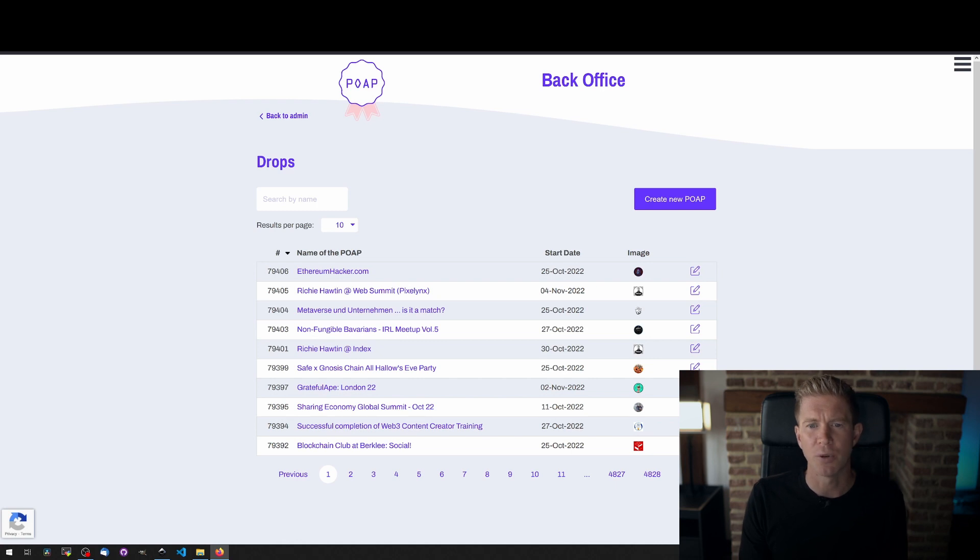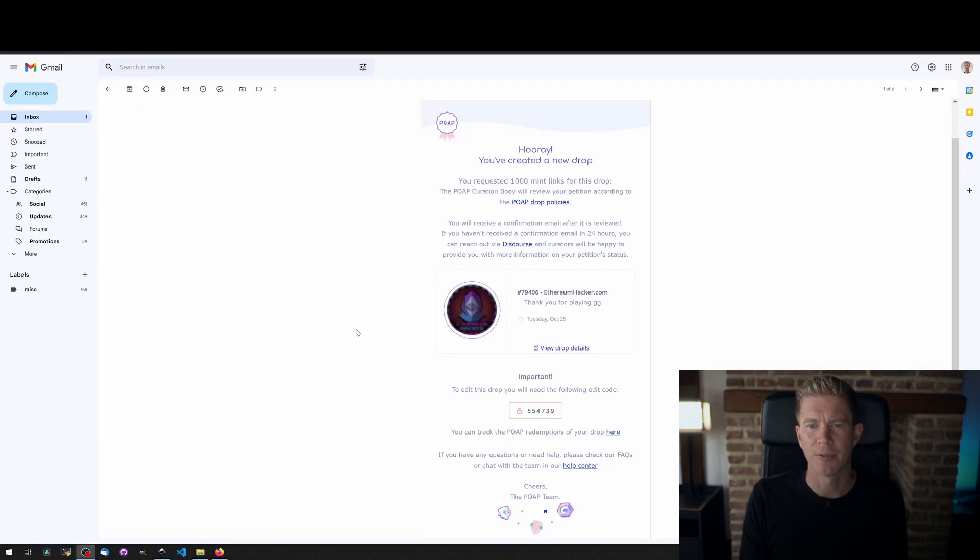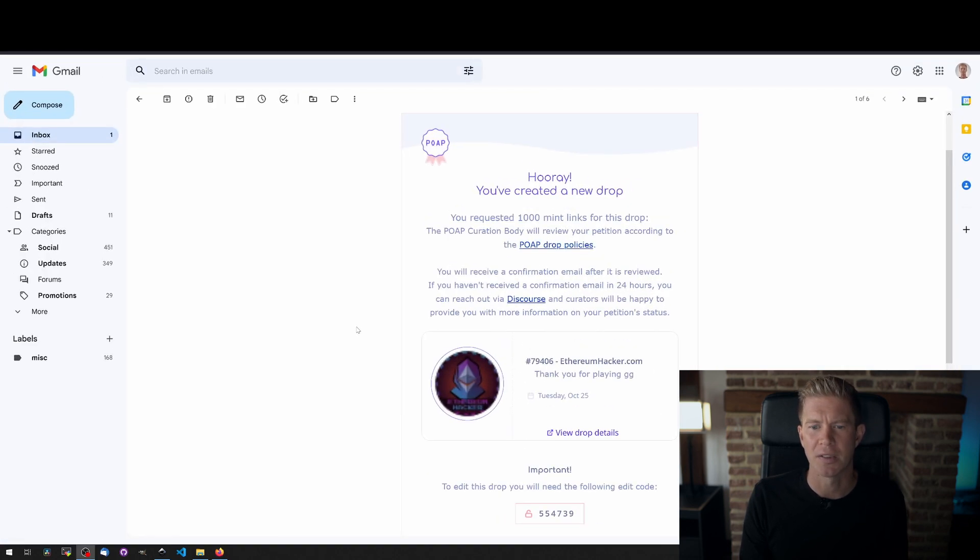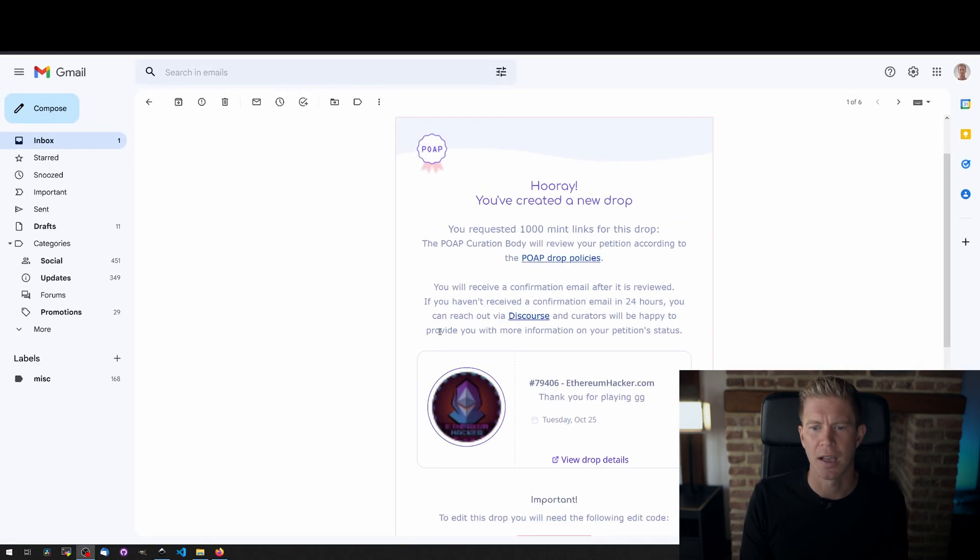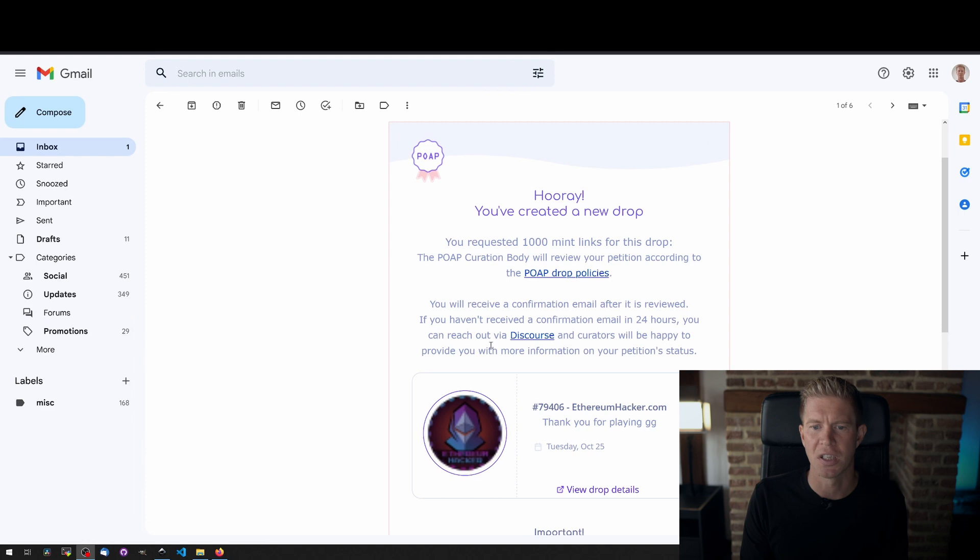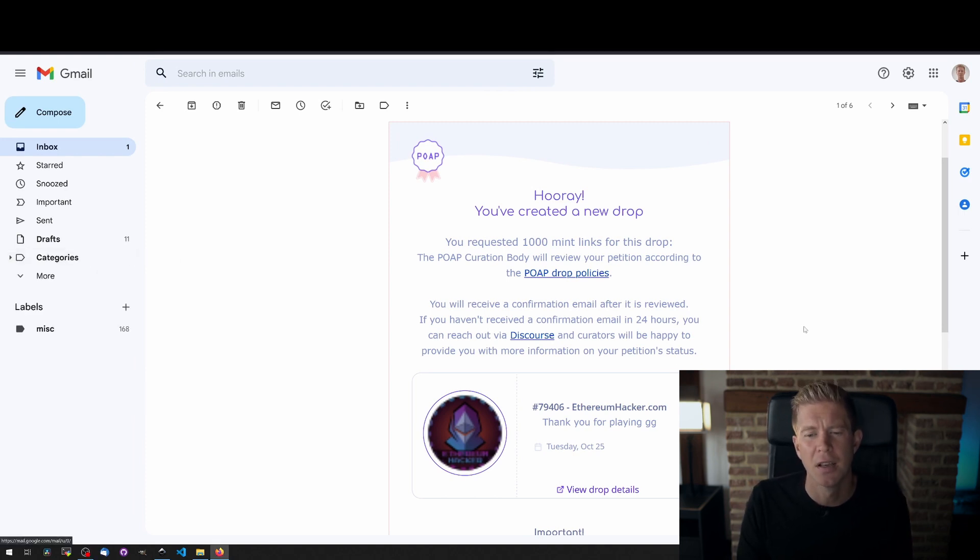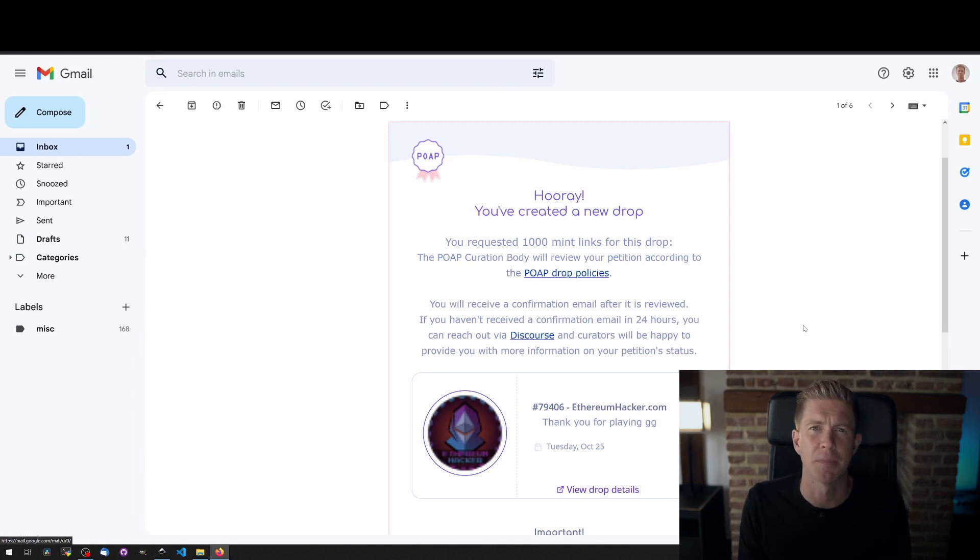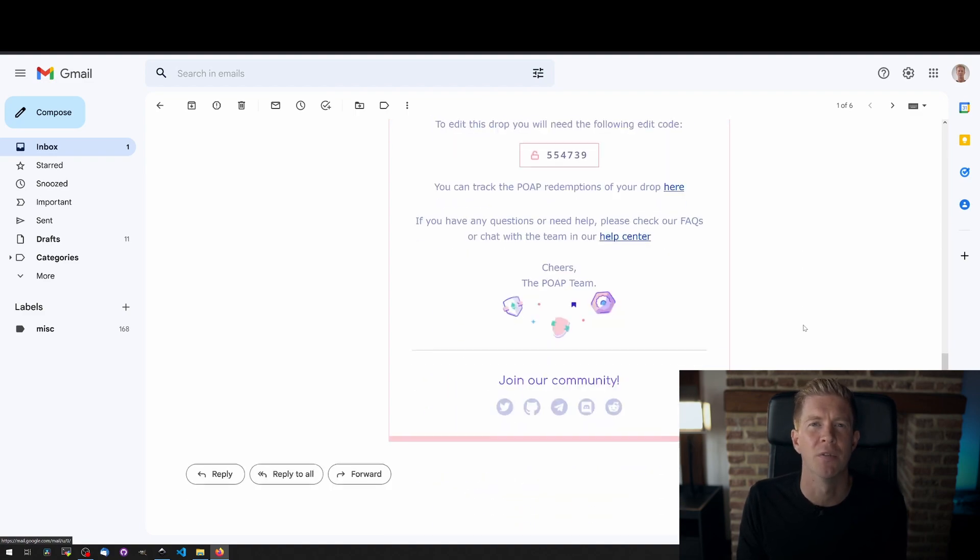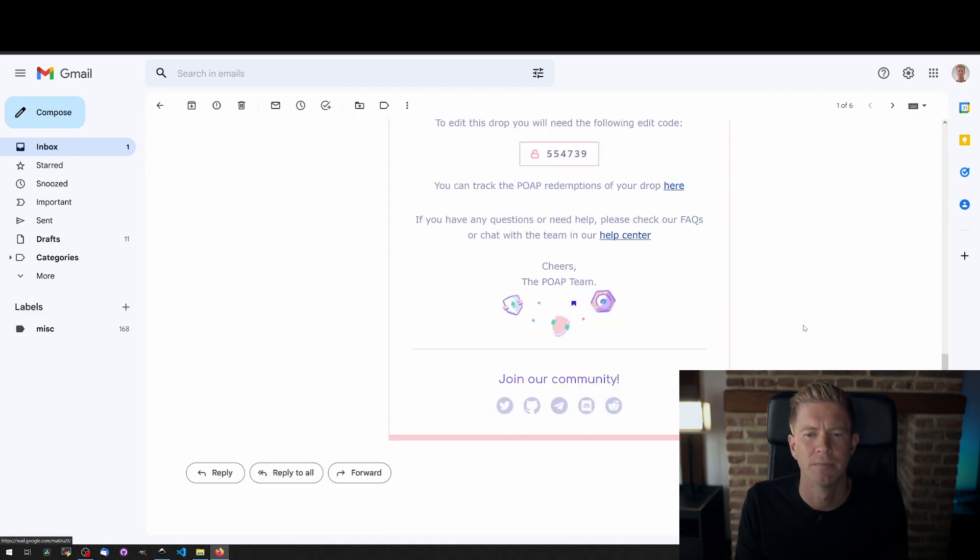Once you've done that you'll get an email come through saying you've requested your links and you're going to receive confirmation in 24 hours. I had my links come through after just a couple of hours but the only thing was they only sent 50 links as opposed to the thousand that were requested. It's something to bear in mind if you're using this for an event with a lot of people.